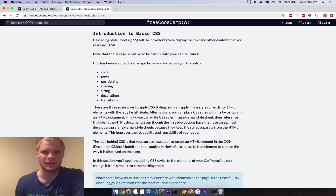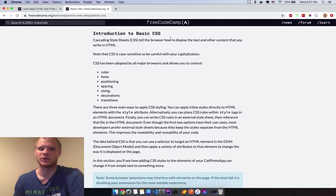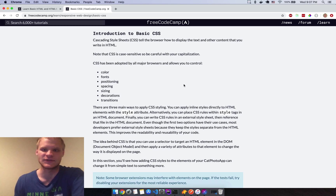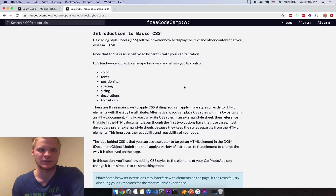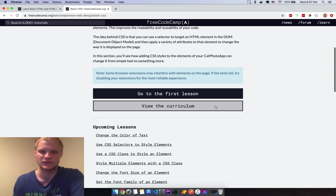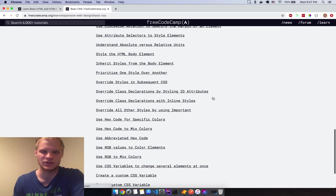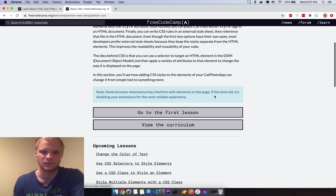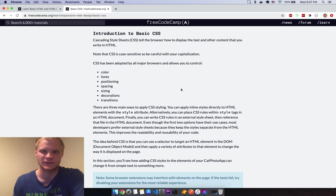We're done with the HTML part now and moving on to CSS. That's where I'm going to end it for today — I got through all of Basic HTML which is what I wanted to accomplish. I'll do CSS tomorrow.